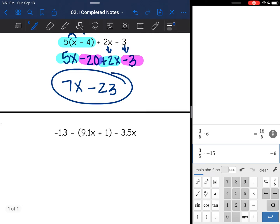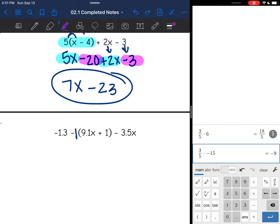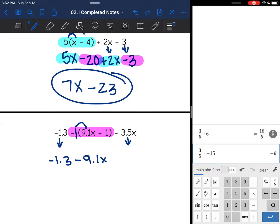You might think there's nothing to distribute since there's no number in front of the parentheses here, but there's actually an invisible number — it is a negative 1. So I'm going to highlight the part that is part of the distributive process: it is negative 1 times (9x + 1). I'll bring down the negative 1.3 and the negative 3.5x and deal with those after I have distributed. Negative 1 times positive 9.1x is negative 9.1x, and negative 1 times 1 is negative 1. Then I bring down the negative 3.5x.